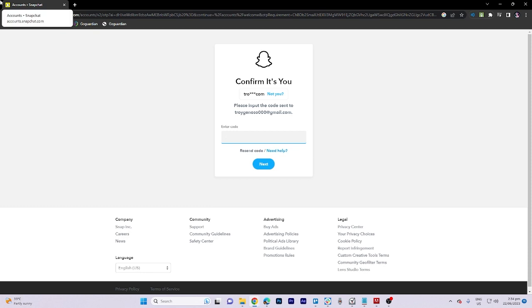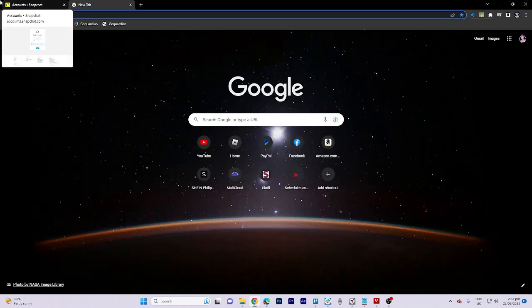Once you receive the email, enter the code provided to access your Snapchat account.